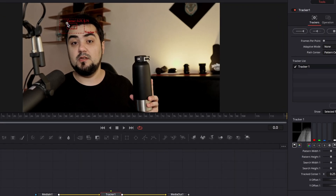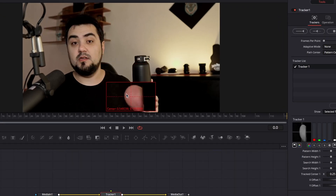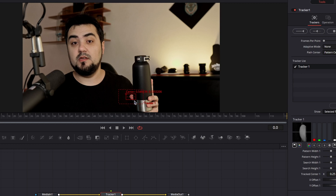Next, I'm going to place the Tracker on the subject I want to track. I'm going to adjust the smaller box to include only the subject I want to track, and the larger box for the area I want to track.